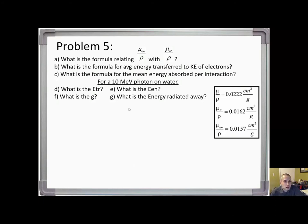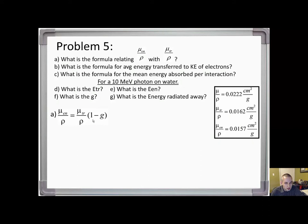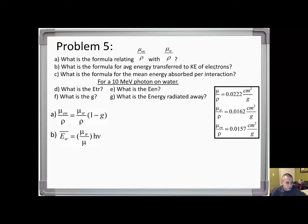Moving on to problem 5: what is the formula relating mu_EN over rho with mu_TR over rho? mu_EN over rho equals mu_TR over rho times (1 minus g). What is the formula for average energy transferred to kinetic energy of electrons?